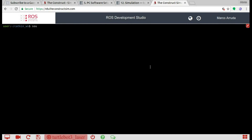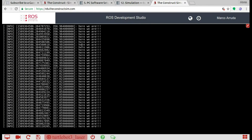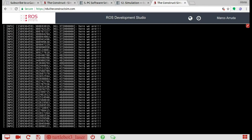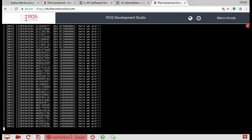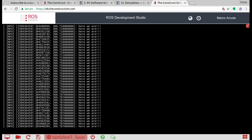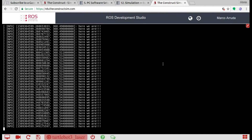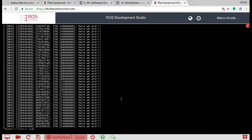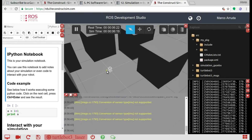Now let's launch our node — our executable. Source devel/setup.bash, then rosrun my_package my_package_node. Here we are — which means we have the messages from the laser. I'm not printing the laser message itself because it's quite long and we don't want a lot of output. We just need to make sure we have the messages. The first step is done — we have the laser scanner messages from the TurtleBot 3 simulation.